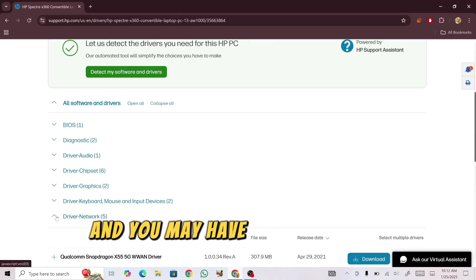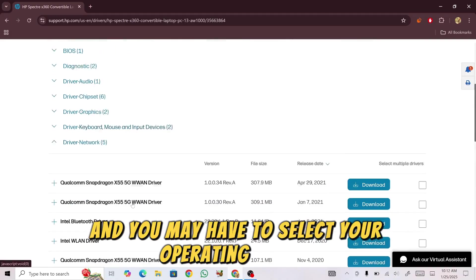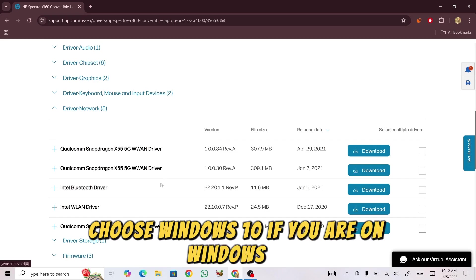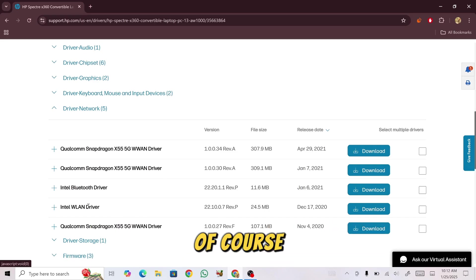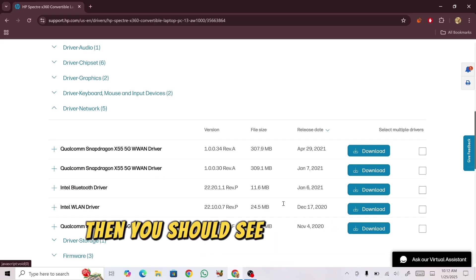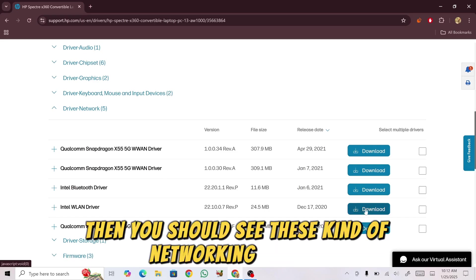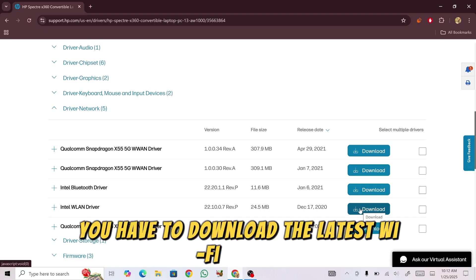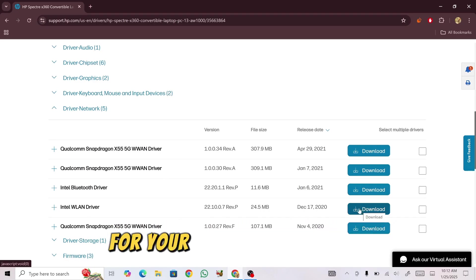You should see a similar interface. Go to Driver and Utilities, select your operating system (choose Windows 10 if applicable), and you should see networking drivers. Download the latest Wi-Fi driver for your laptop.